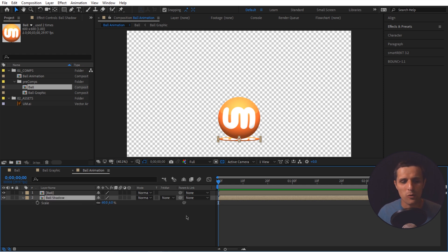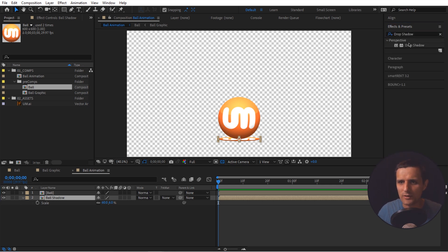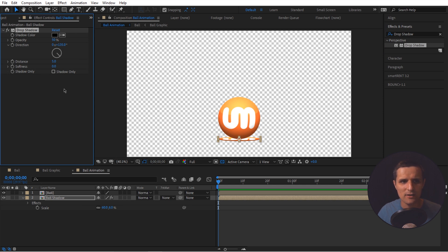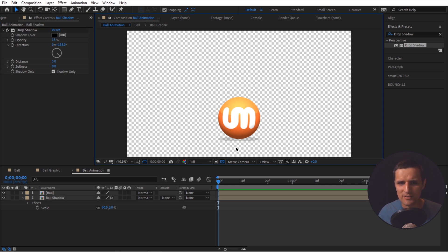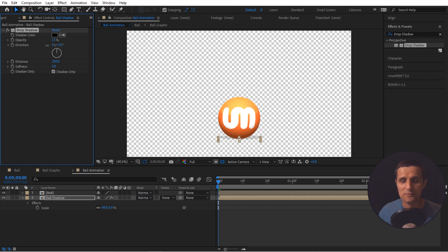It doesn't look like a shadow just yet, so we're going to apply an effect called Drop Shadow. Go to Effects and Presets, search for 'drop shadow', and drag it onto the layer. In the settings, check 'Shadow Only' — this converts the layer to show only the shadow with no fill color. We can adjust the opacity to something subtle like 15. We also need to adjust the distance to something like 250 to really sell the effect.